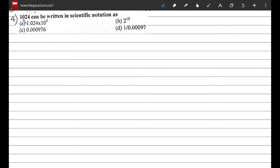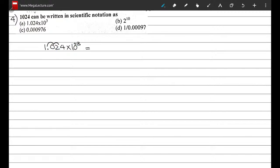Question 4: 1024 written in scientific notation. Options B, C, and D don't make sense for 1024, so the sensible option is A: 1.024 × 10³. Checking: a positive power of 3 means shifting the decimal three places to the right — 1, 2, 3 — giving 1024. So option A is correct.